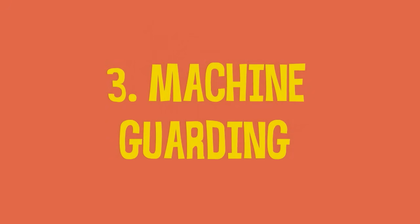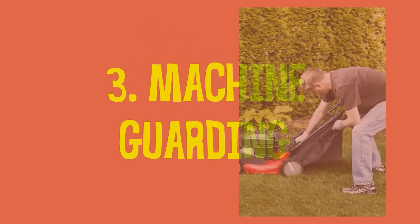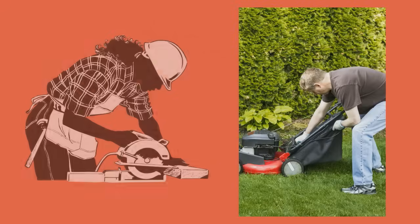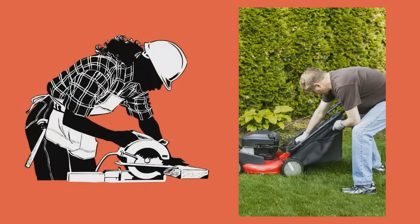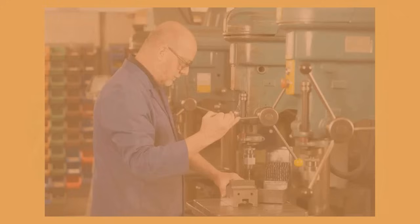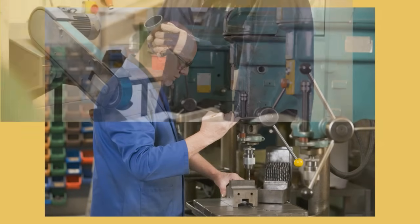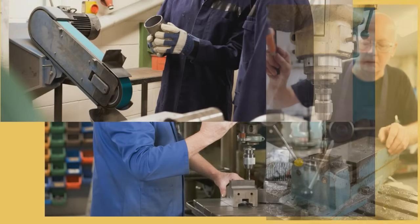Machine guards prevent accidental exposure to moving parts. Don't take them off or bypass them. Machine guards on portable tools like lawnmowers and handheld saws prevent chopping off your fingers. Floor-mounted machines have safety guards in place for the same reason.